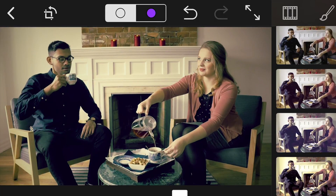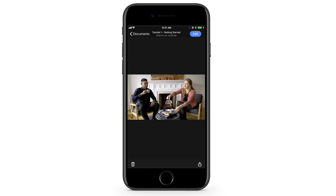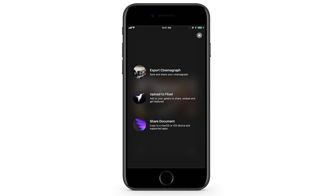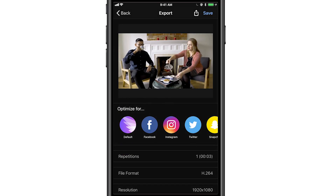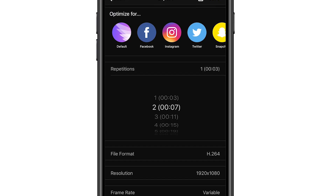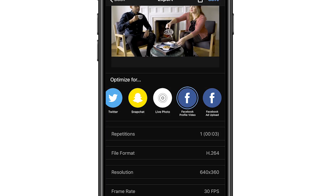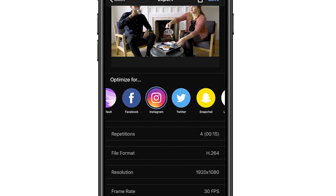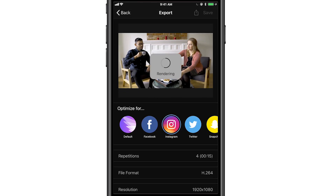When you're happy with your Cinemagraph, head back to your Cinemagraph document. It's time to show off your Cinemagraph to the world. There are three sharing options: Export, Upload, and Share Document. To export a Cinemagraph file so that it's instantly shareable on social media, tap Export. You can select the repetitions, file format, resolution, and frame rate to create a custom export. Or, you can optimize your export based on the social media network — simply tap on the appropriate icon to apply those settings, then tap Save to save it in your photo library.